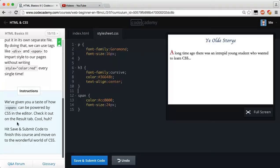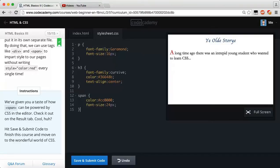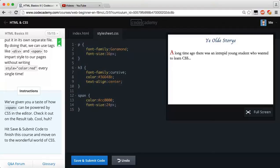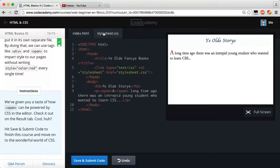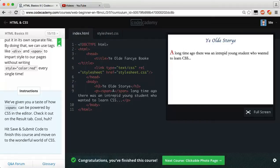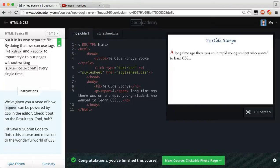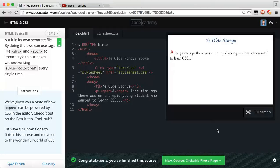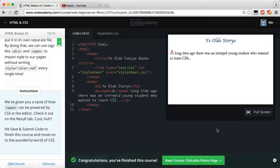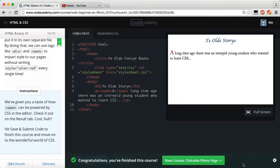So we've given you a taste of how Span can be powered by CSS in the editor. Check it out. On the results tab, cool, huh? Hit save and submit code to finish the course to move on to the wonderful world of CSS. So right now we can really just overlook all this stuff because we're about to learn how to do all this stuff, which is really interesting, really cool, and it's really, really powerful. So stay tuned. Go ahead and hit save and submit your code. You guys should be getting another badge. Congratulations, you finished this course. If you liked the video, make sure to thumbs it up. Don't be afraid to drop me a comment, slide me a DM, do whatever you want if you get stuck. Also, don't forget to subscribe for the new and future videos when we'll be finishing up some CSS and moving on to more and greater things like JavaScript and jQuery and all these other fun things that Code Academy has to offer. My name is Caleb. You guys have a wonderful day. See you next time.